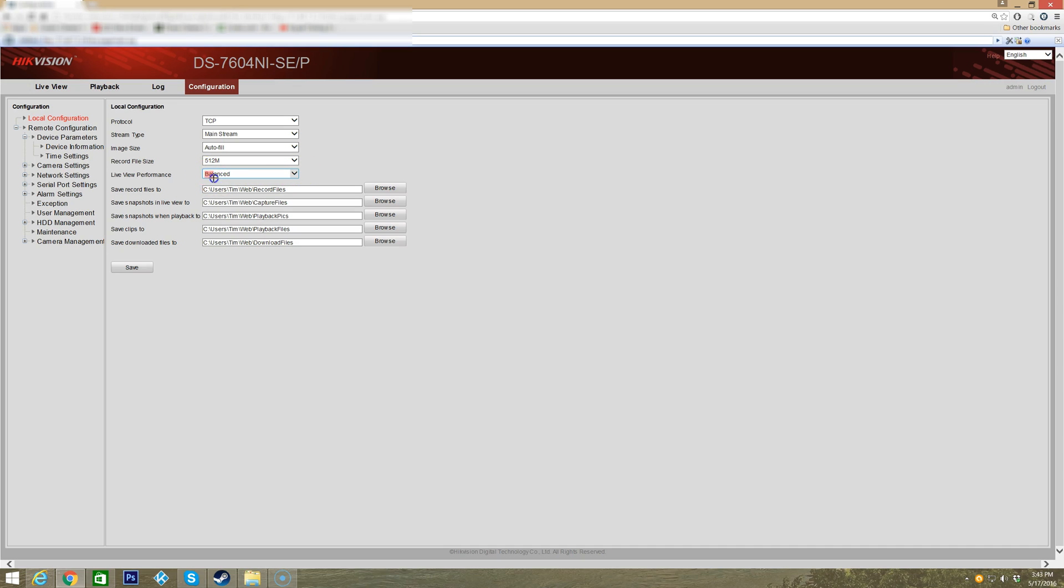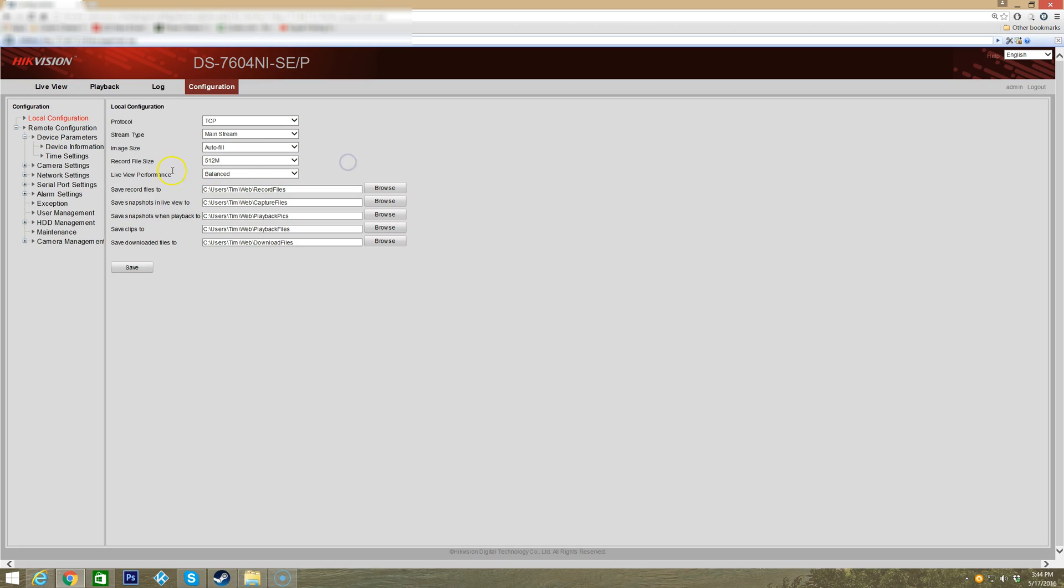The live view performance is balanced. What that basically means is it helps eliminate lag. You can do least delay which is the least amount of lag but your quality may be decreased a little bit. Best fluency would mean you're probably going to get some lag but you're going to get the highest quality picture that you possibly can with live view.